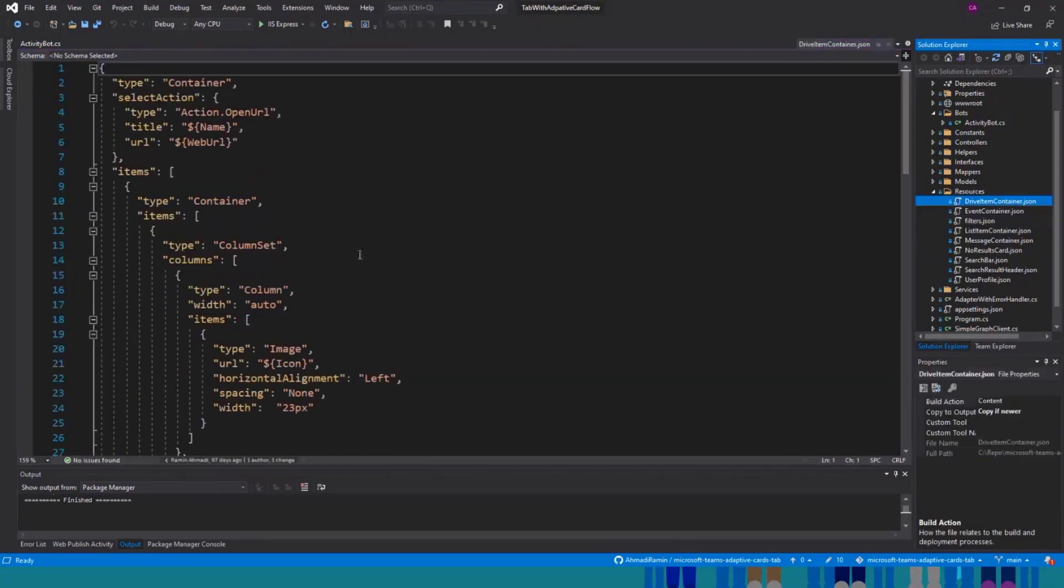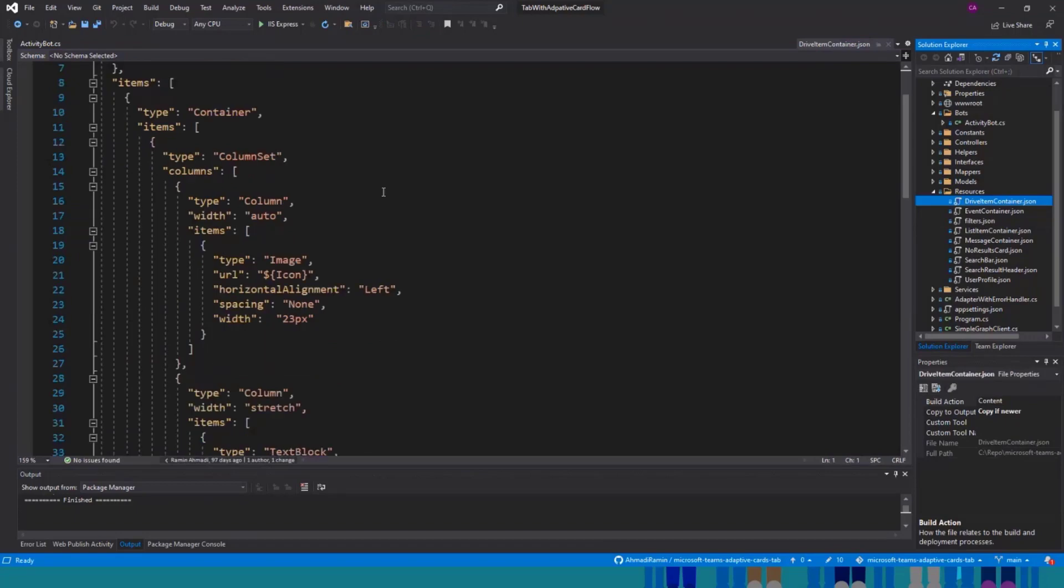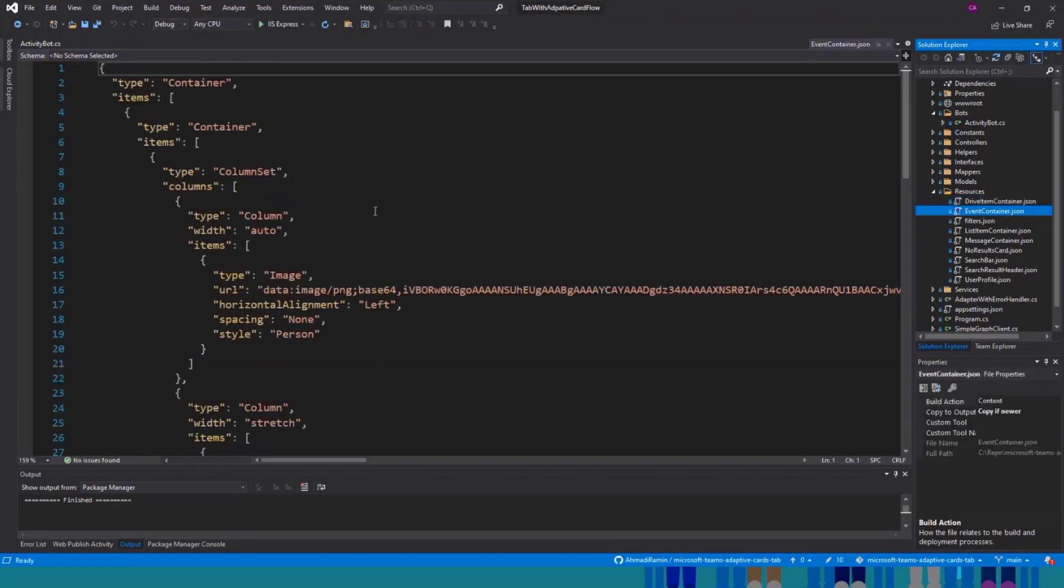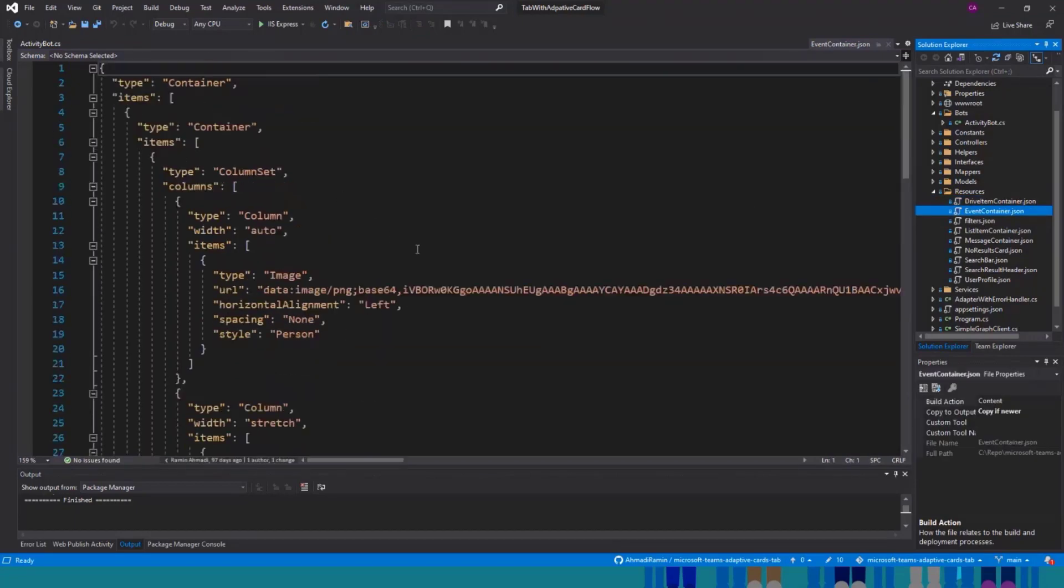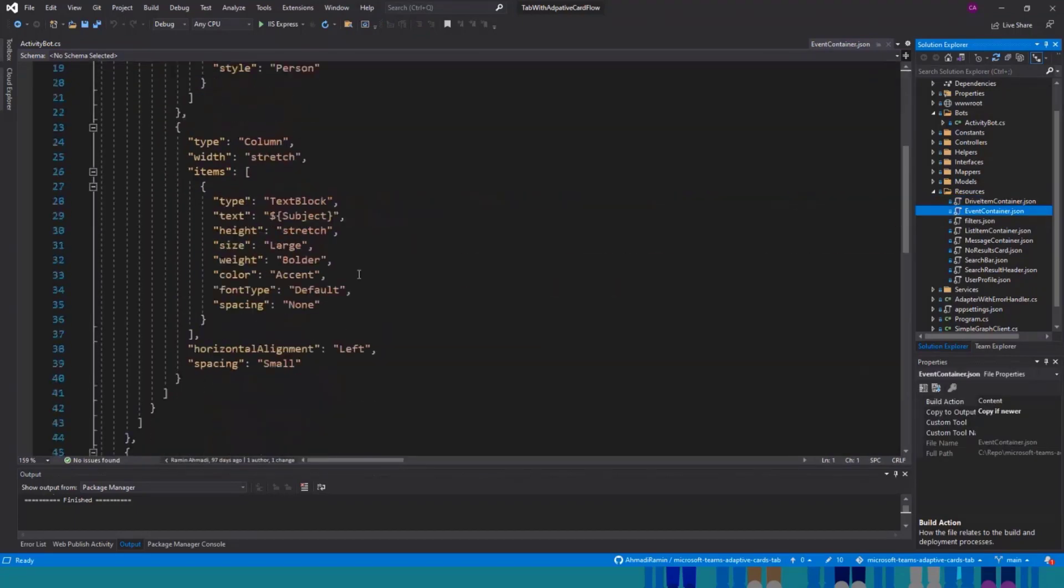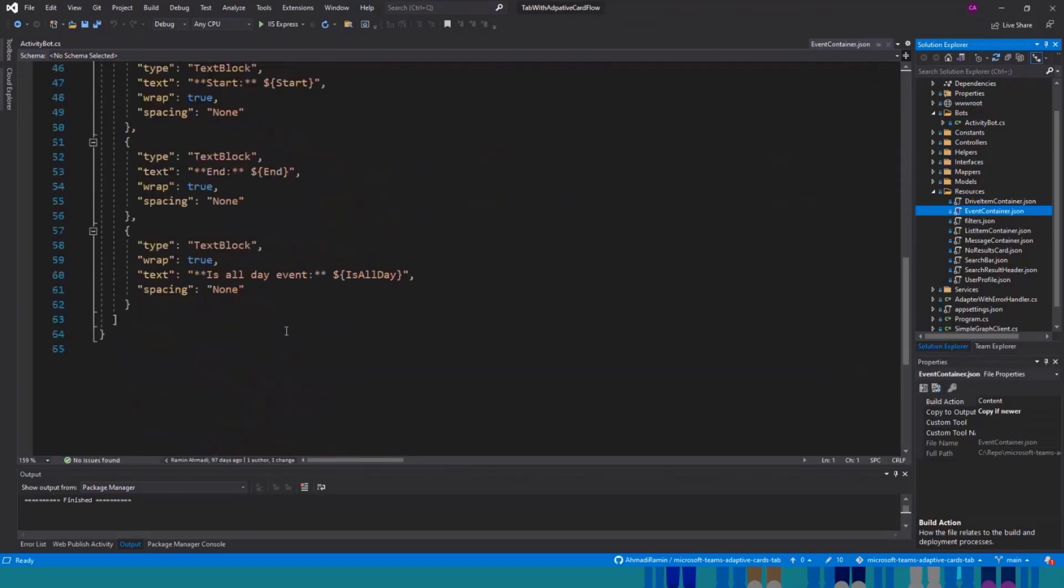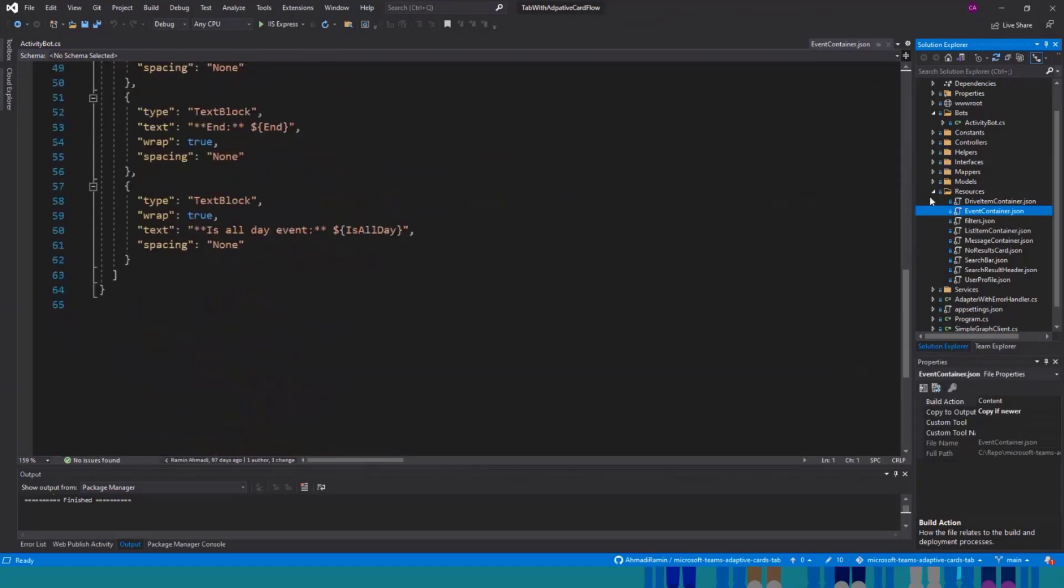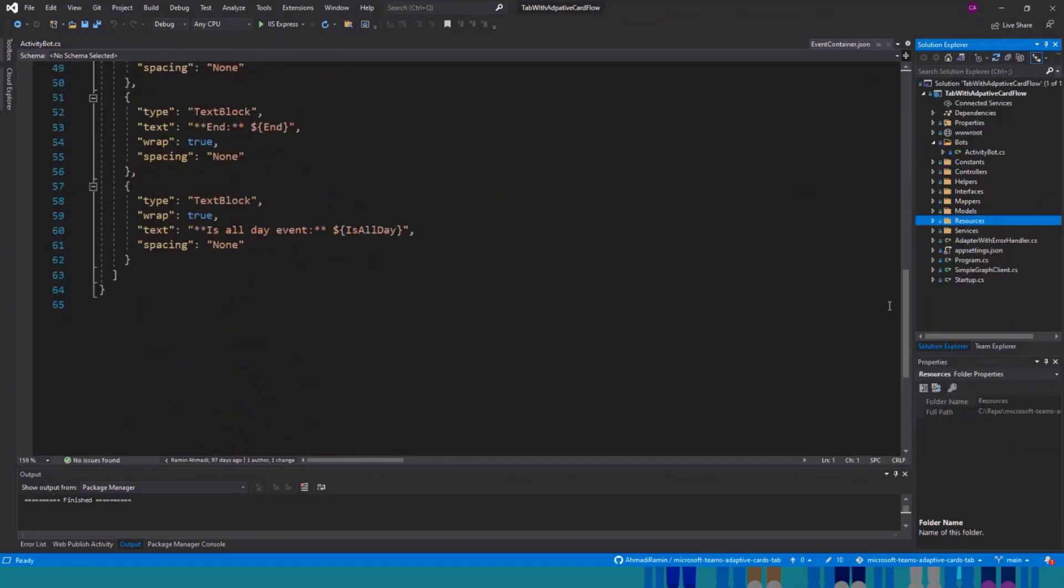Also, for different resources, I have different UI. This is for drive item or the files or for events. I use different icon, different properties.